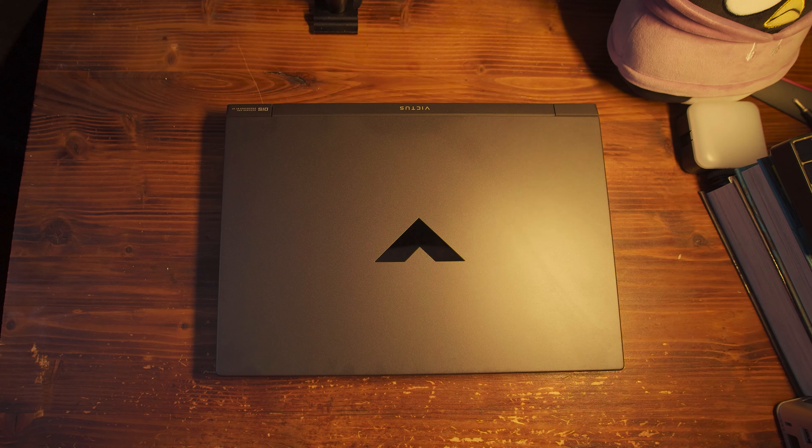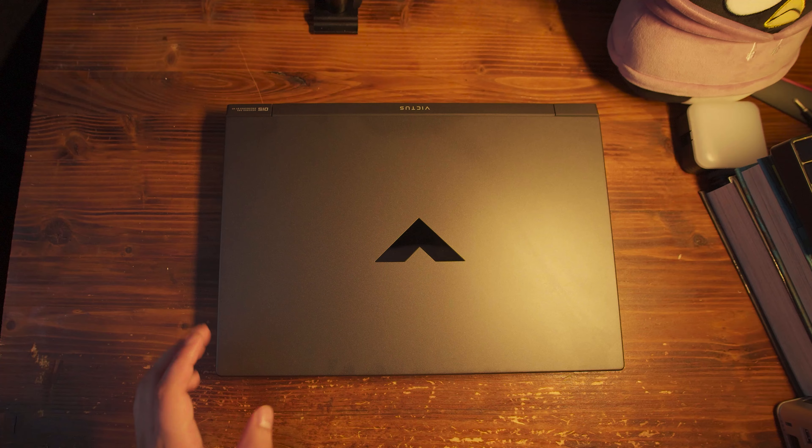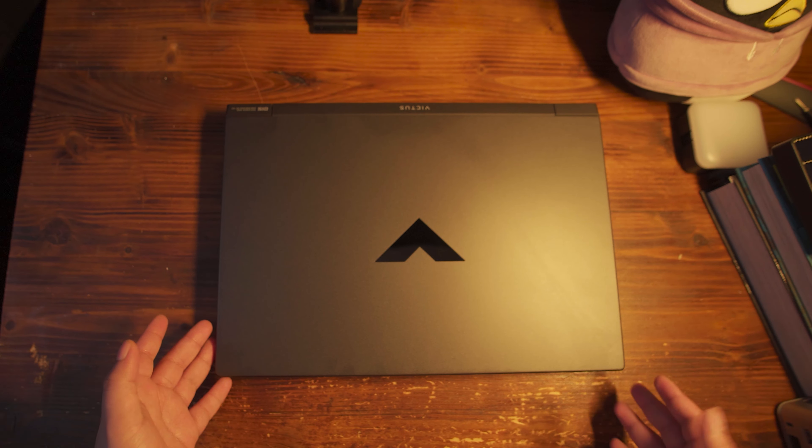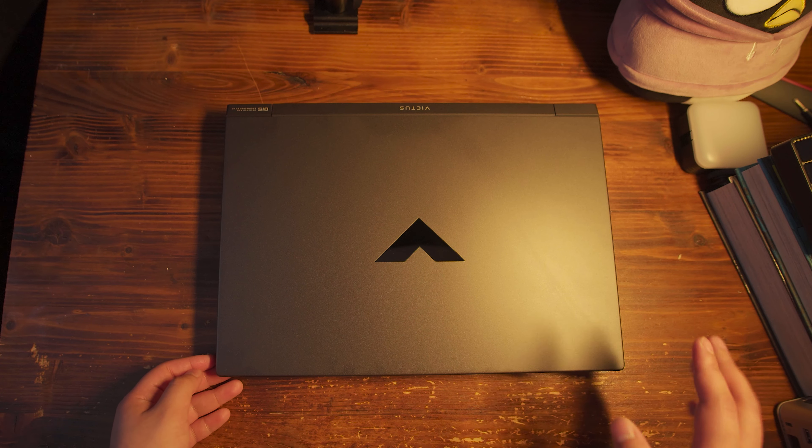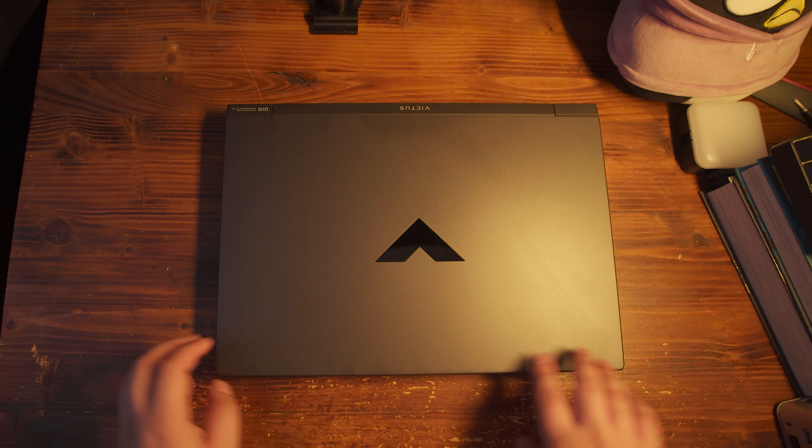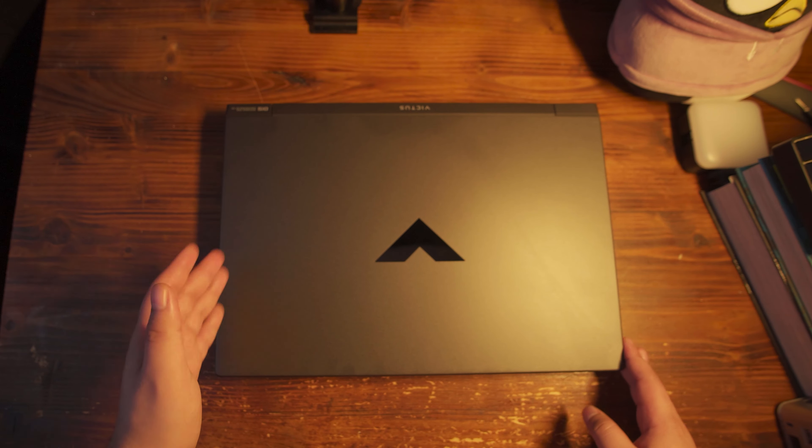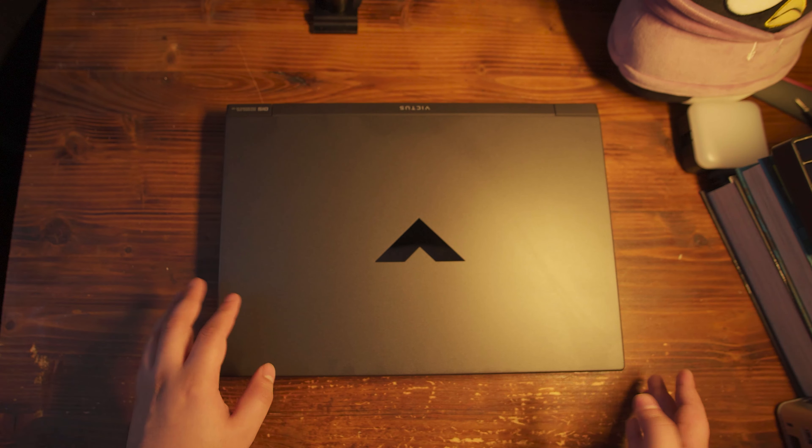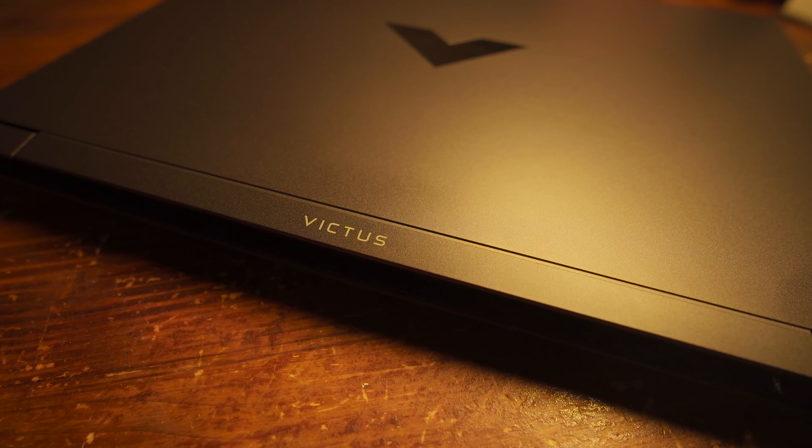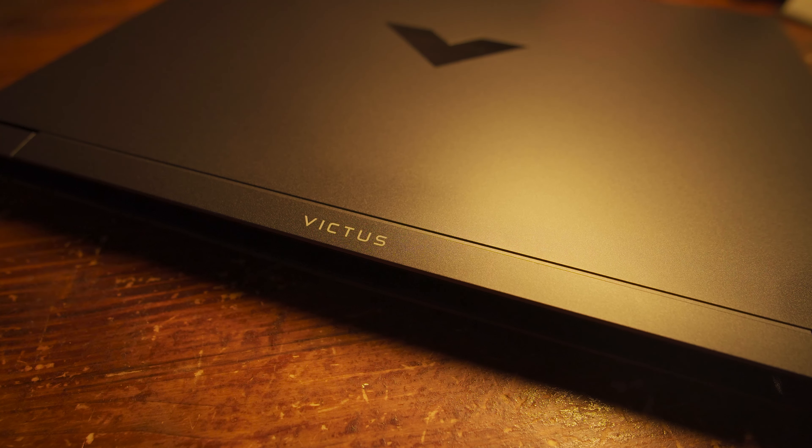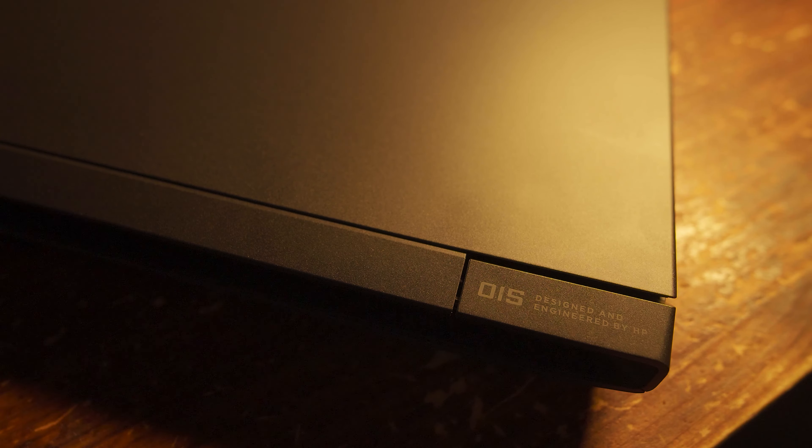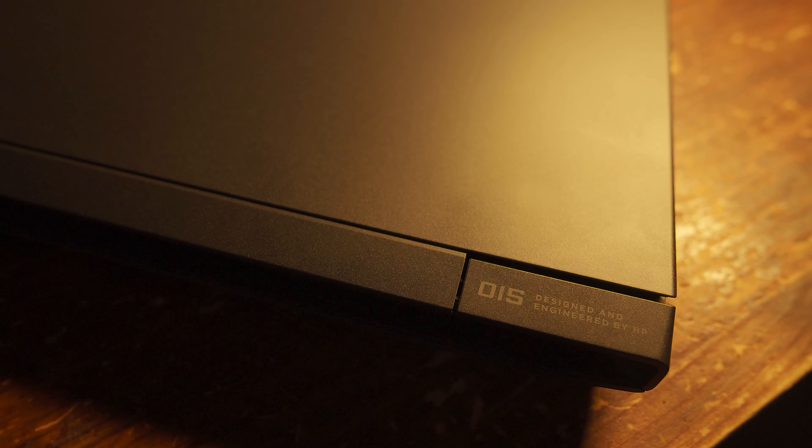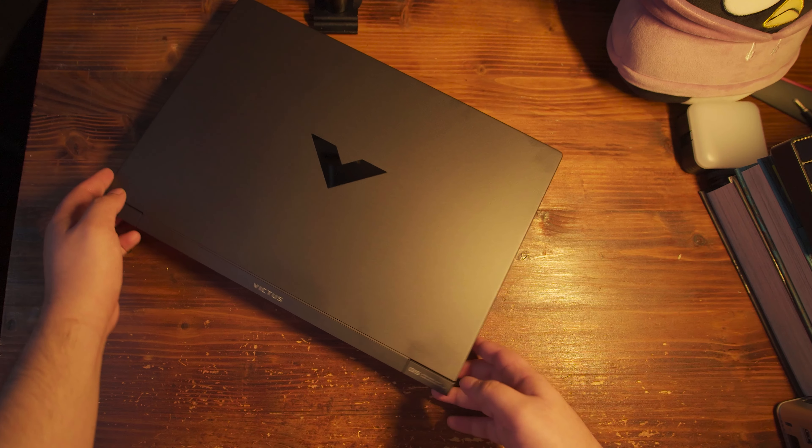Before we actually look at the performance of this system, though, I do want to take a look at more of the body because it is, as I said before, a very nice sleek design that is a lot more stealth in terms of branding. You have a very simple logo here. You do have Victus written at the bottom here, but it is nice and stylish, and the only HP branding is actually just here in this corner.